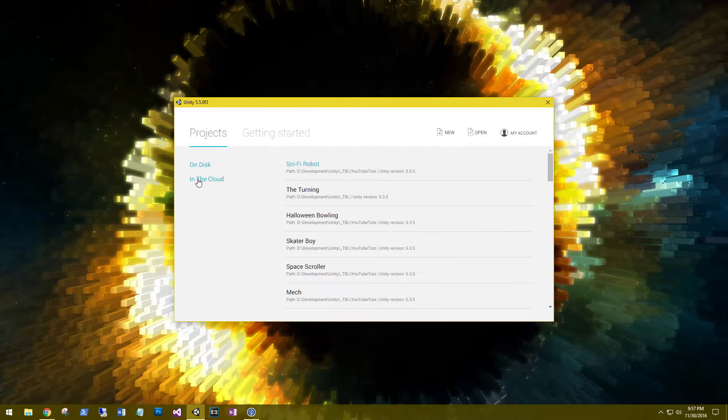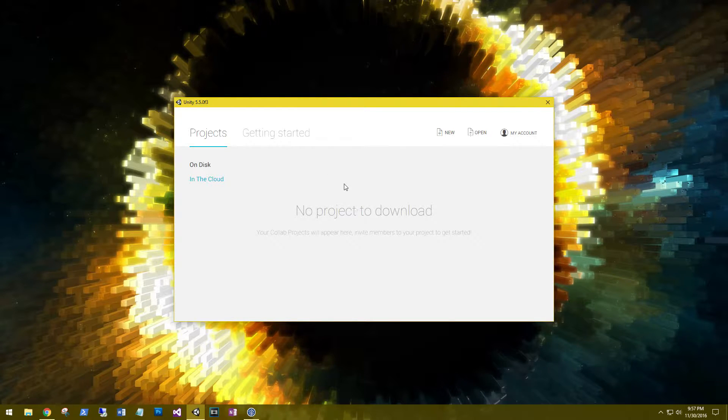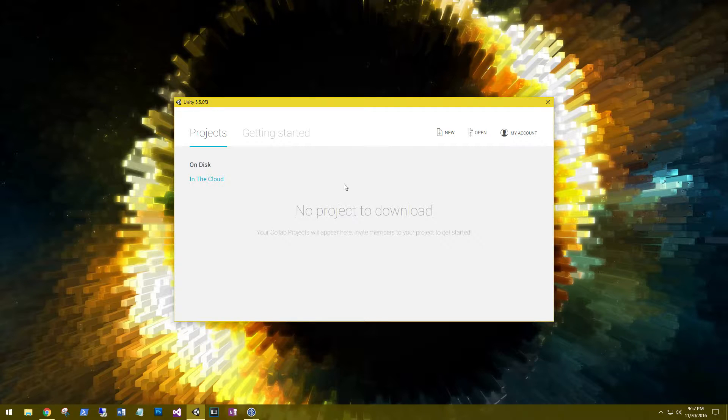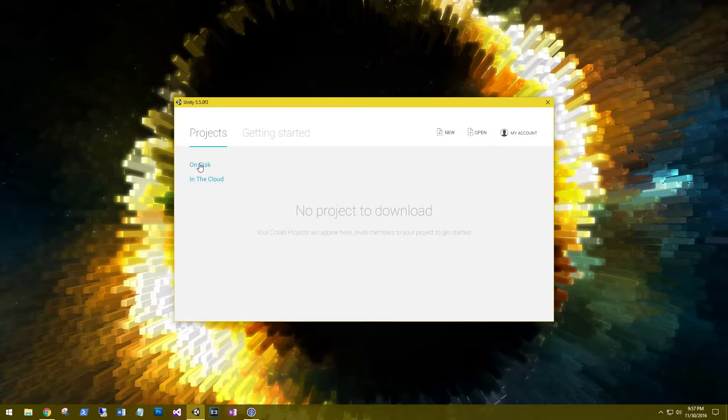The launcher has a new in the cloud option, so if you're doing any collaboration it says that your projects will be shown here. I haven't done anything with the collaboration yet, but I'm sure that I will play with it eventually.